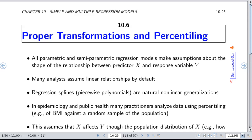A more logical approach is to model the covariate effects more flexibly so that you don't need to worry about pre-transformations. All parametric and semi-parametric regression models make assumptions about how the predictors relate to the outcome. A lot of analysts tend to assume that things are linear, which is not very commonly true. Regression splines are natural non-linear generalizations that give us much more flexibility in modeling and fitting the data better.